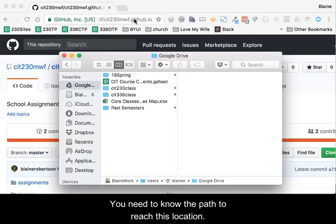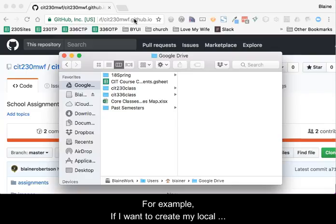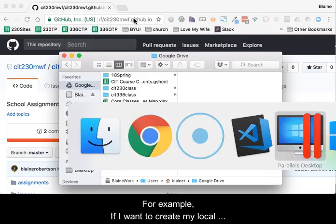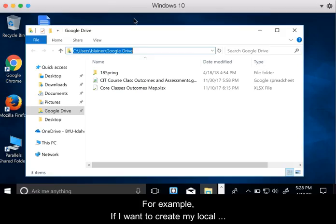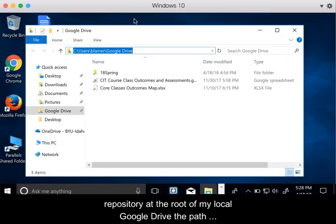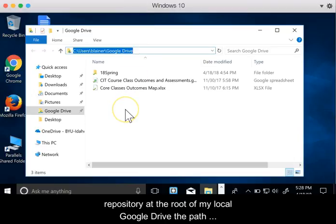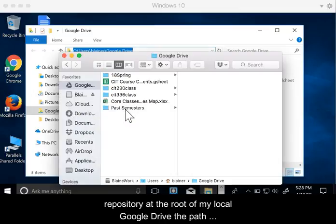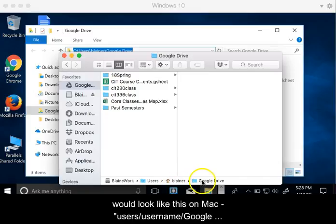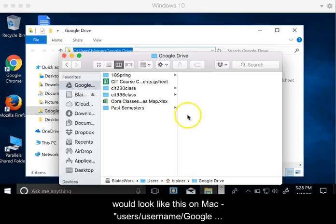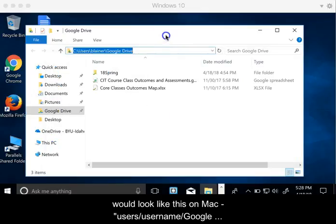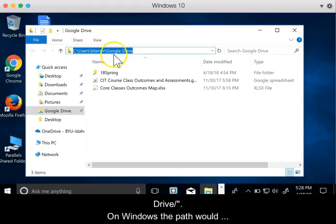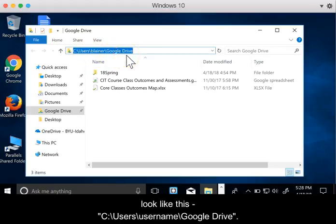For example, if I want to create my local repository at the root of my local Google Drive, the path would look something like this on Mac: Users forward slash whatever my username is forward slash Google space Drive. On Windows, the path would look something like this: C colon backslash Users backslash whatever my username is backslash Google Drive.